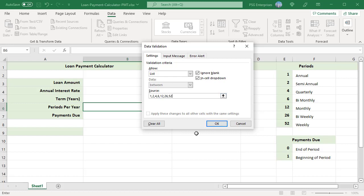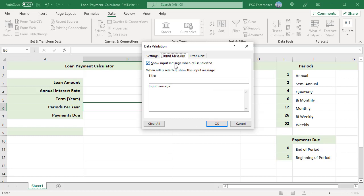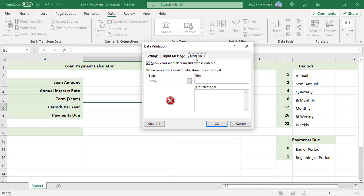In the input message, uncheck show input message when cell is selected. Click on error alert. Enter invalid period in title. Enter error message. Click on OK.